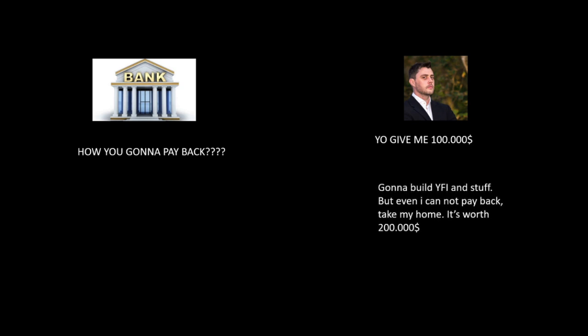So you answer this question like this: I'm gonna build a business and I have a house worth $200,000. If I cannot pay you back, take my house.